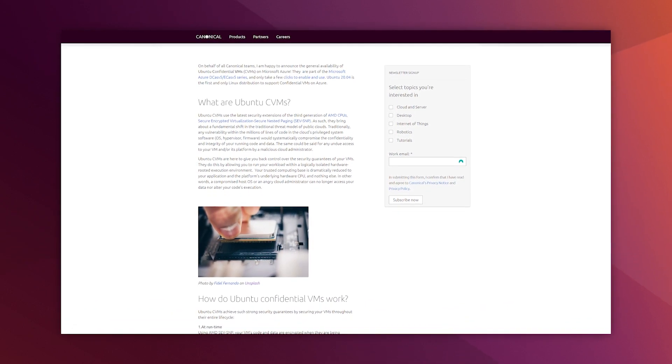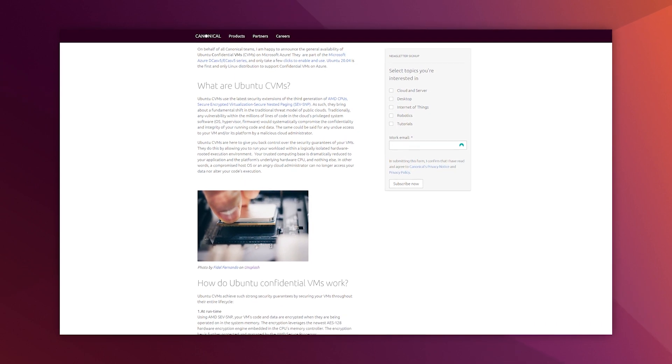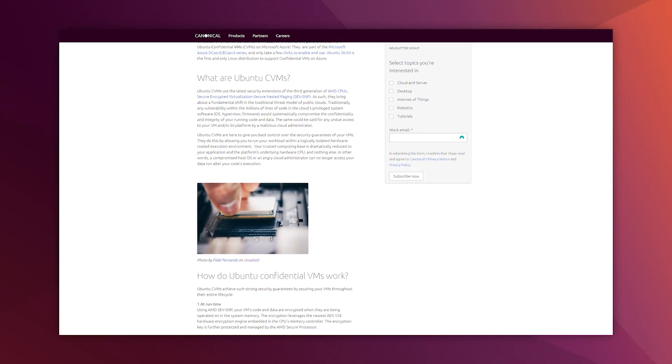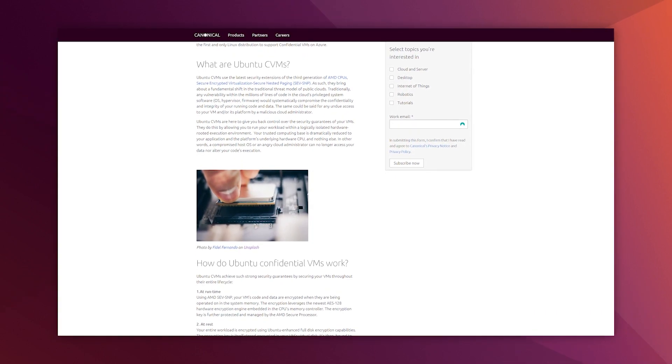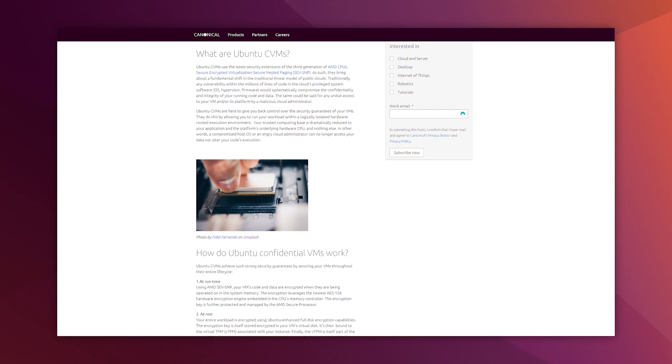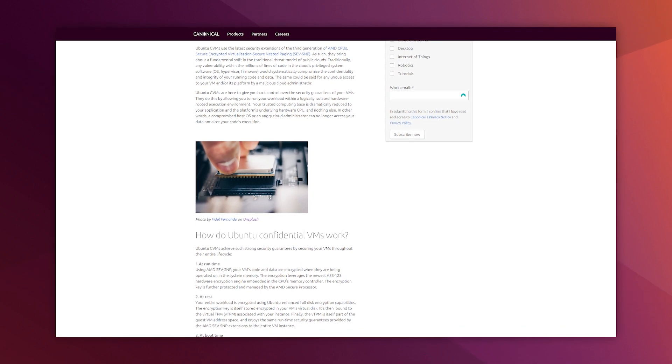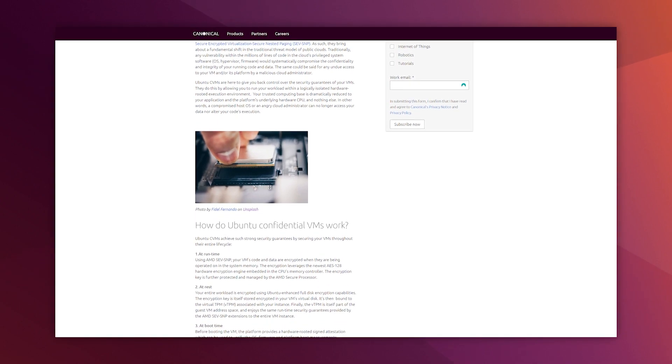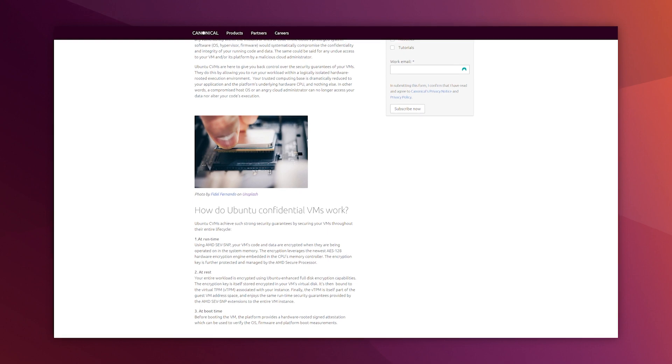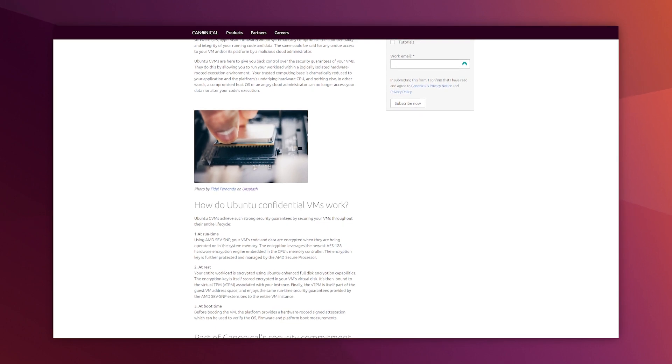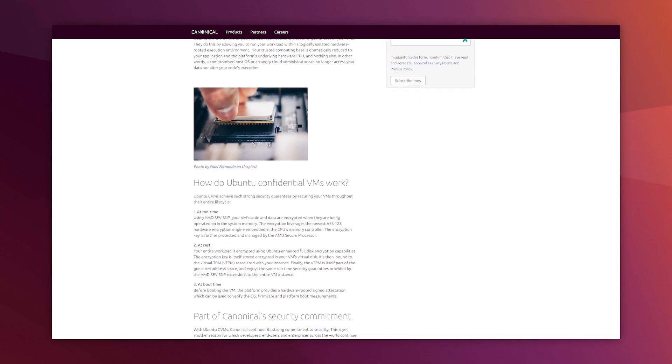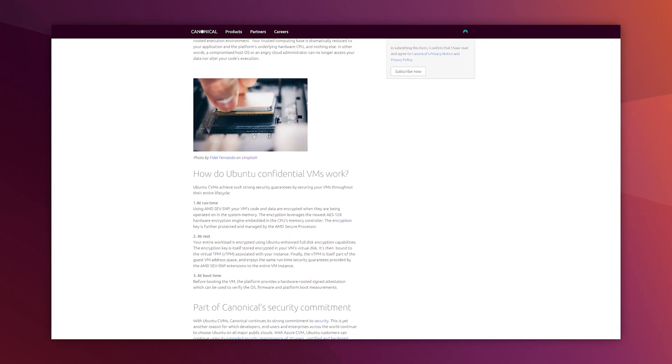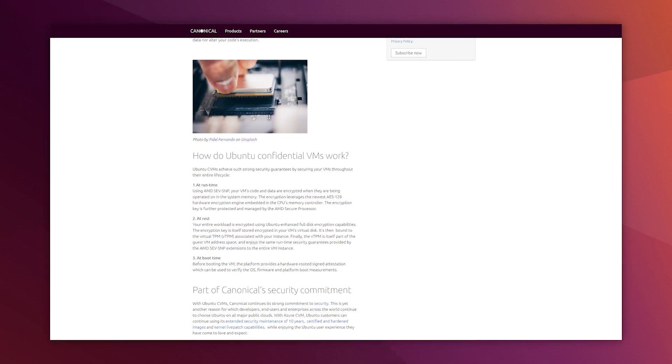In this video, I will show you how to launch them. But first, why is this important? Traditional solutions on the cloud offer data protection at rest and in transit. With this solution, the data is also protected while in use.